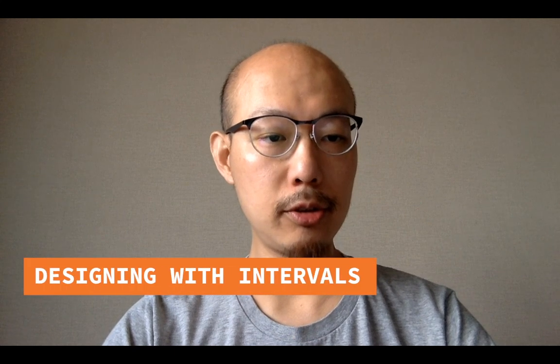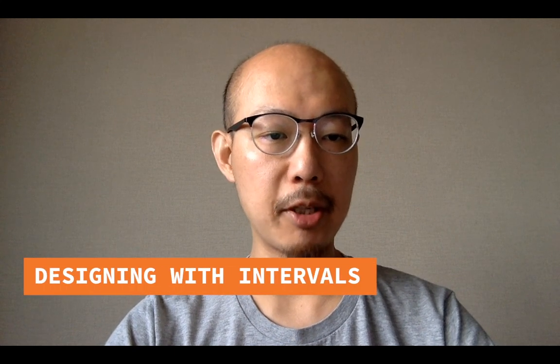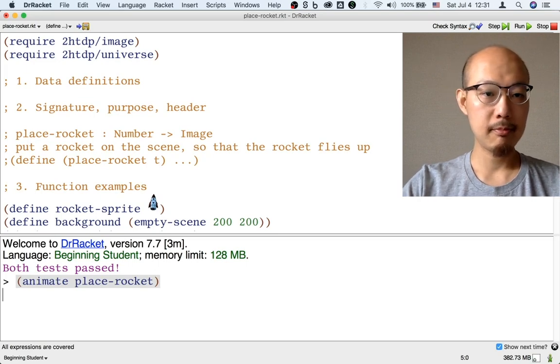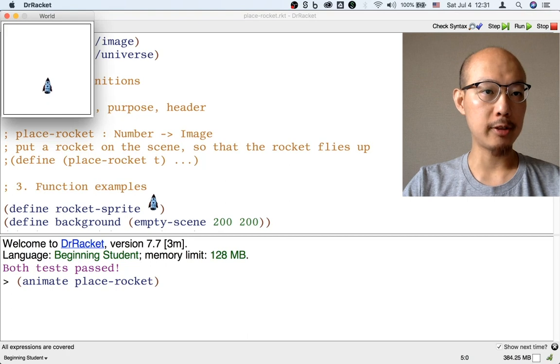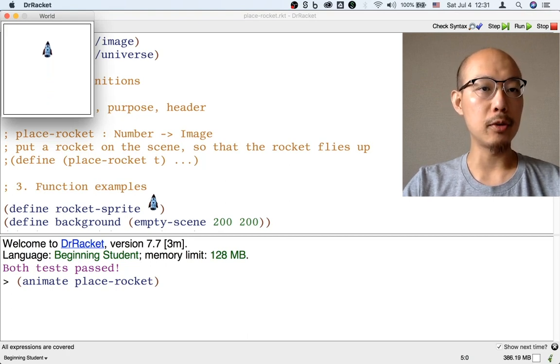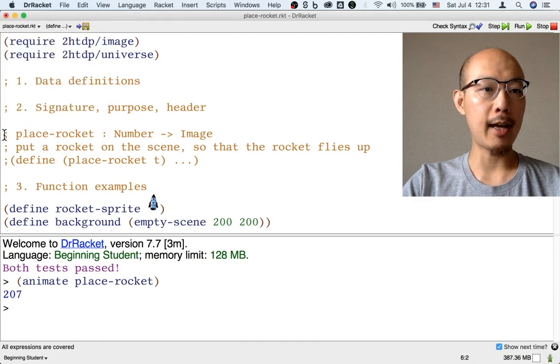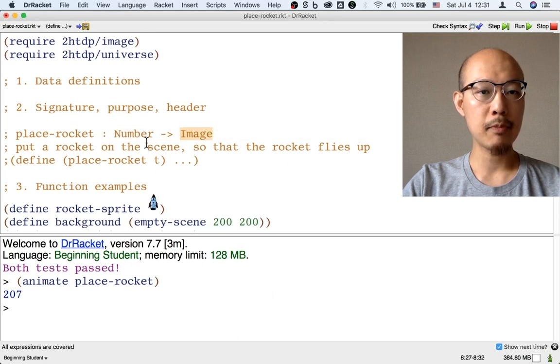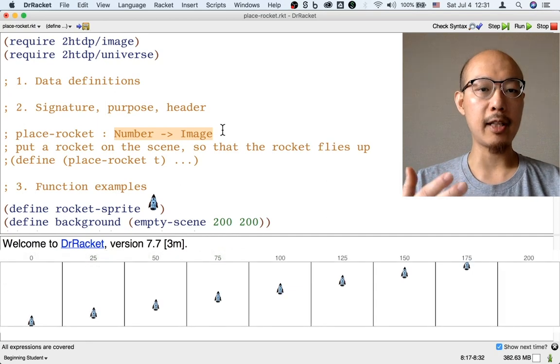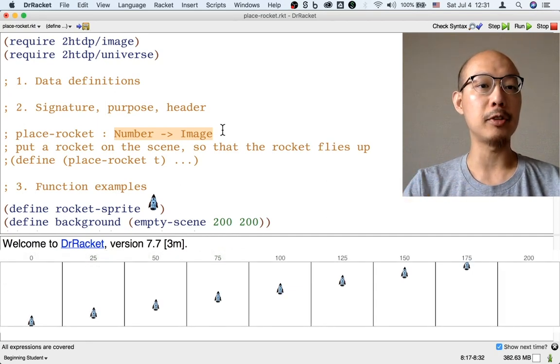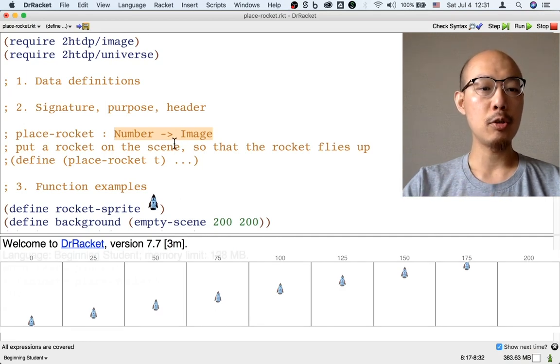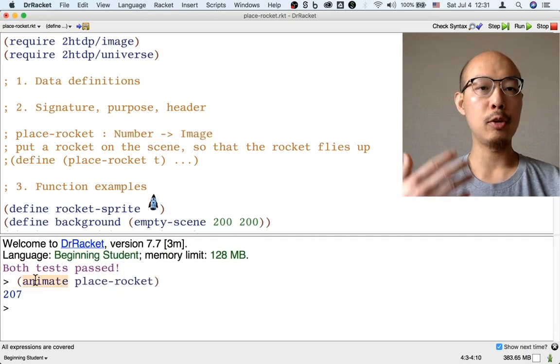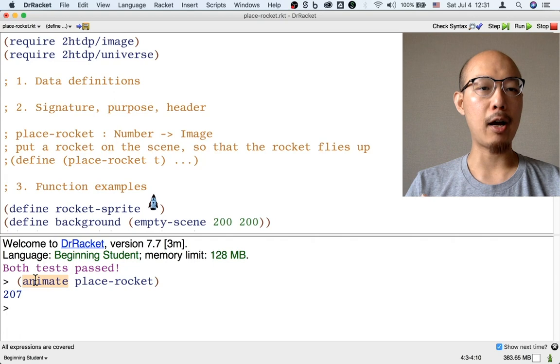Let's use conditionals to design some more complex animations. Previously, we had designed an animation called PlaceRocket. This is an animation of a rocket just flying up. And the way this animation works is that our function PlaceRocket has this signature.